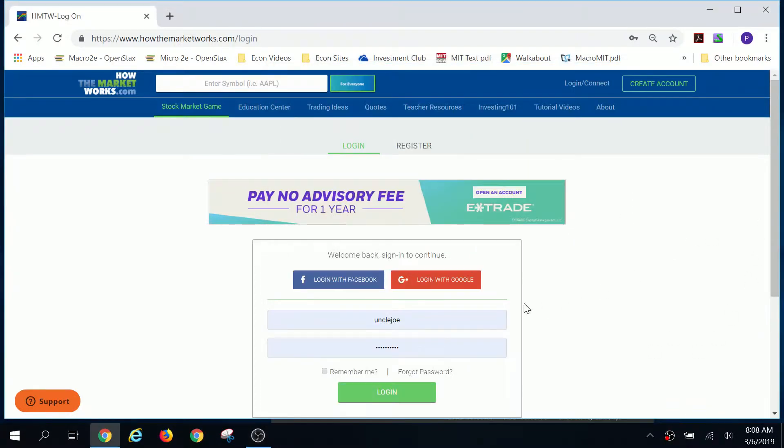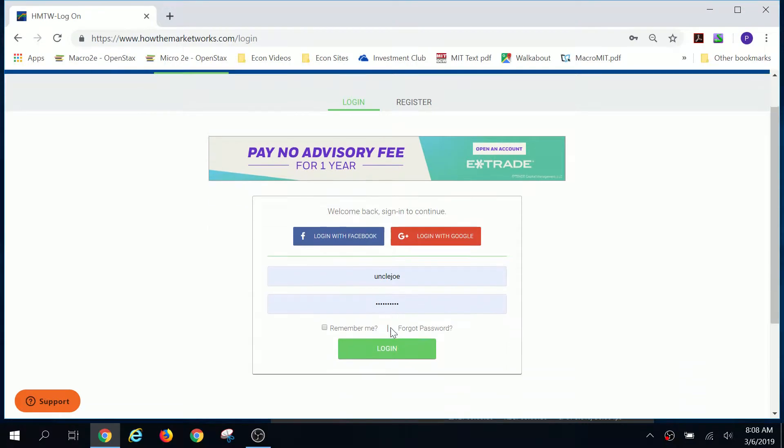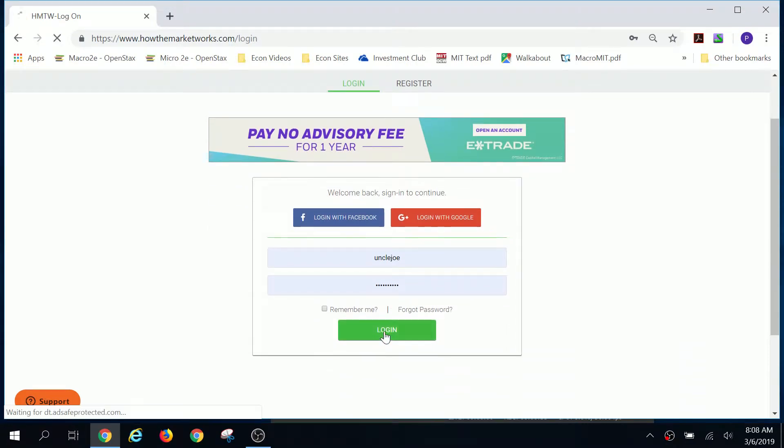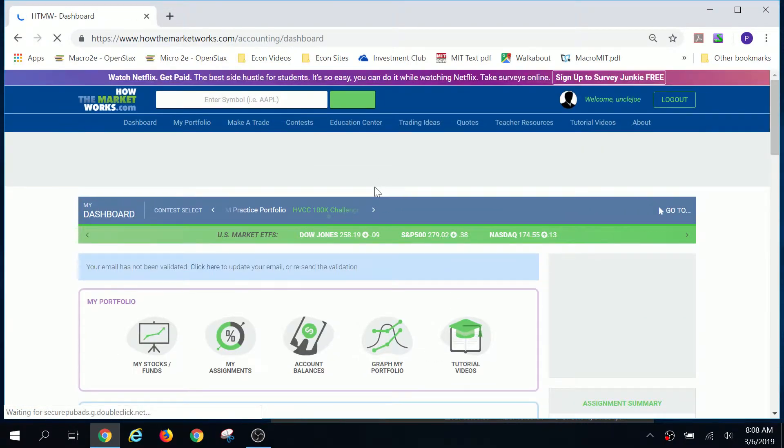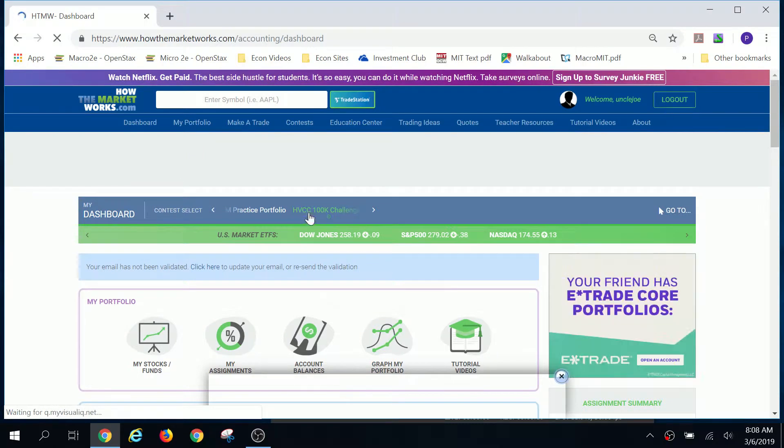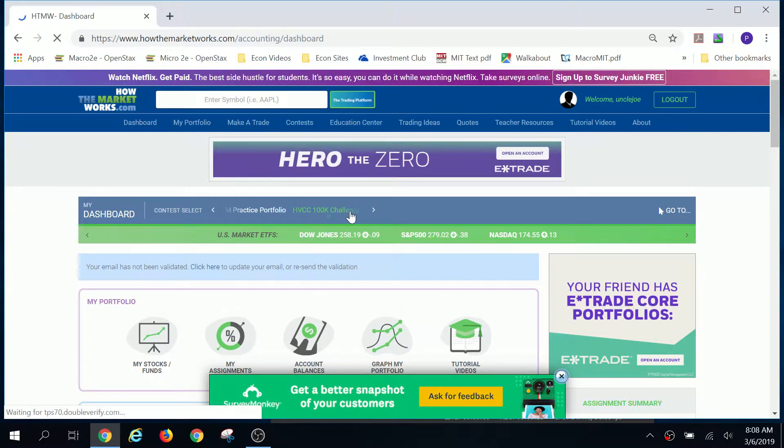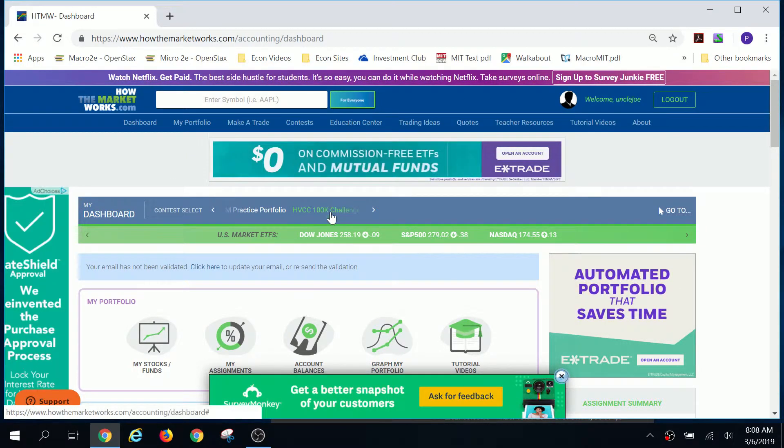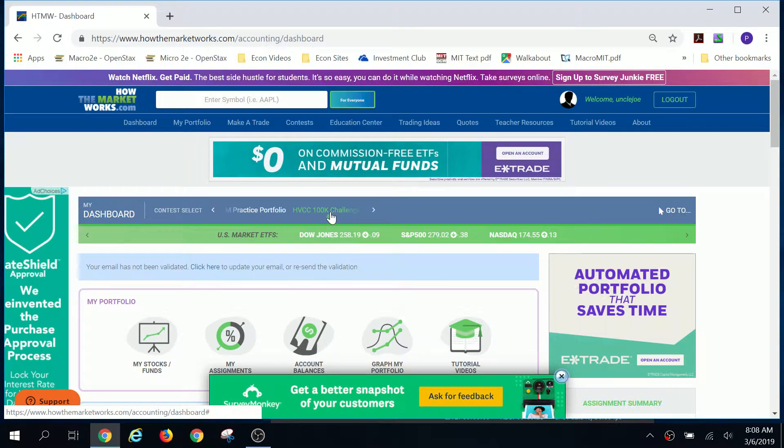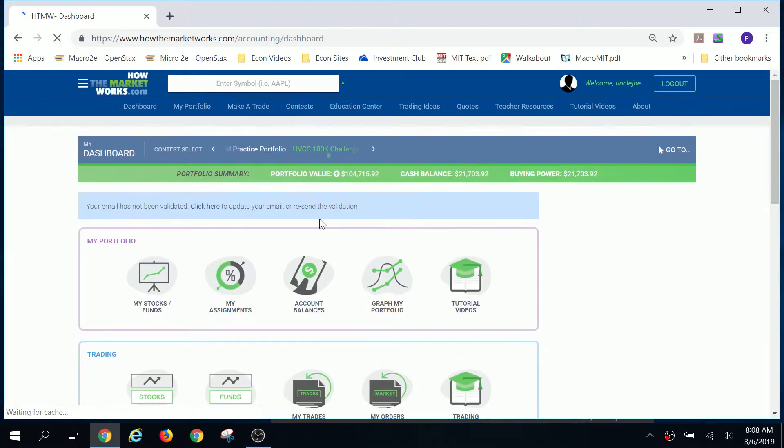Hello class. What we have here is how the market works. If you log on and follow the instructions that I gave you, this particular time that I'm making this video, we have a particular setup, not only for the HVCC 100K challenge, but also for some assignments that are built into it.